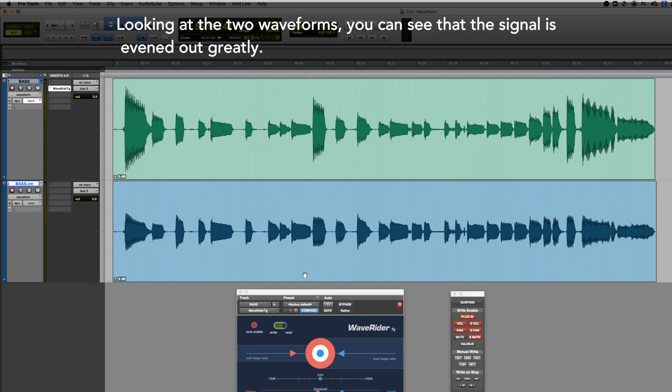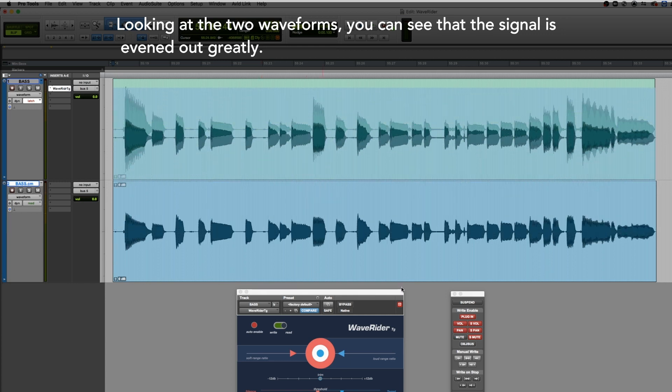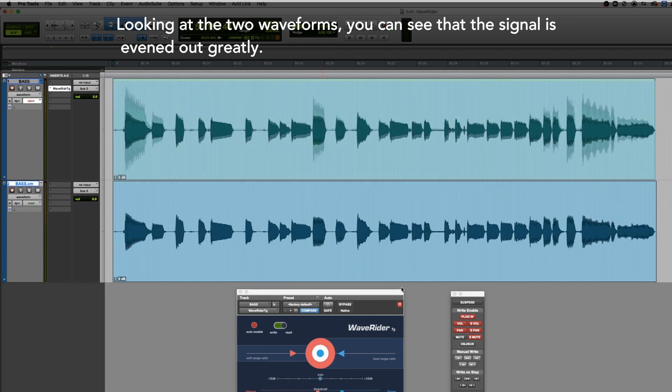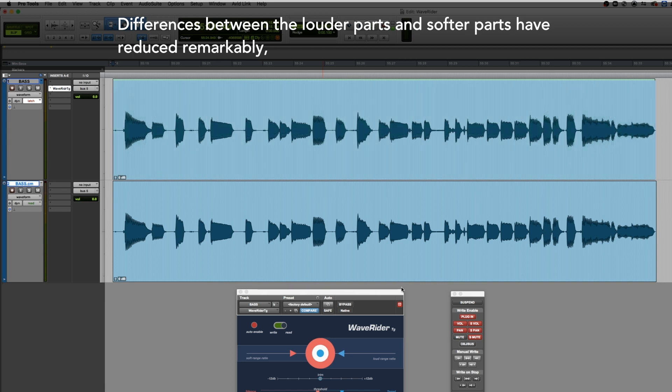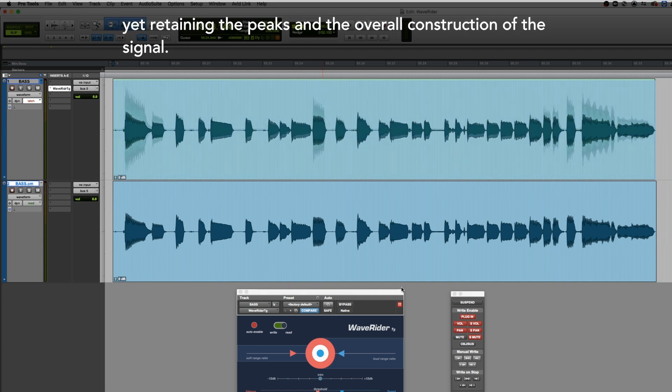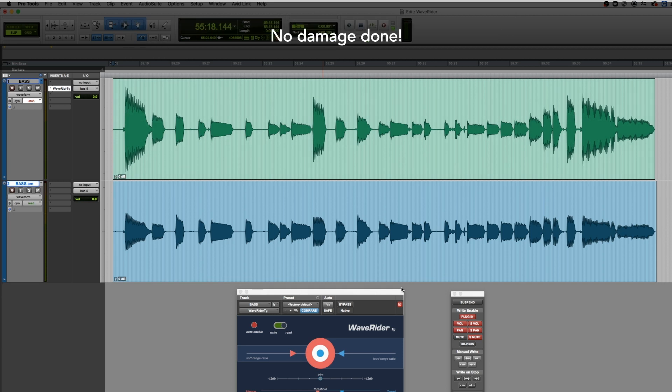Looking at the two waveforms, you can see that the signal is evened out greatly. Differences between the louder parts and softer parts have reduced remarkably, yet retaining the peaks and the overall construction of the signal. No damage done.